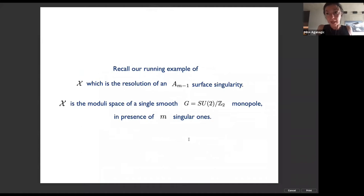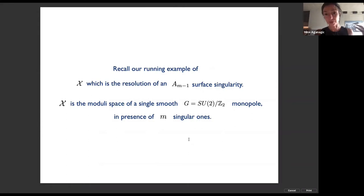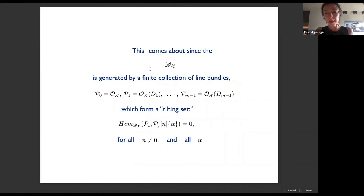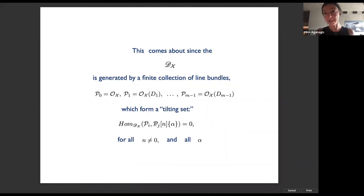This sounds extremely abstract, but it can be made very explicit. Let's start with the running example: big X is a resolution of the A(-1) surface singularity, which is the moduli space of a single smooth SO(3) monopole in the presence of m singular ones. It turns out that the category of B-type branes on the A(-1) surface singularity is equivalent to the derived category of a graded algebra — an ordinary associative algebra.